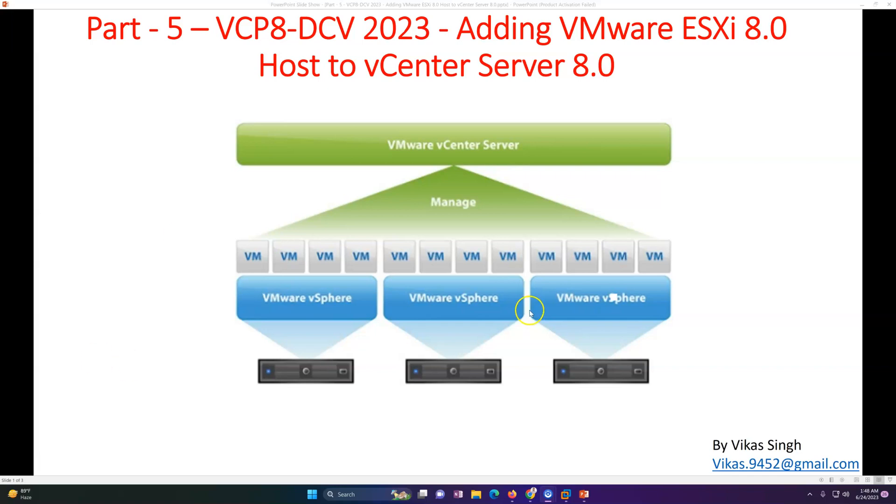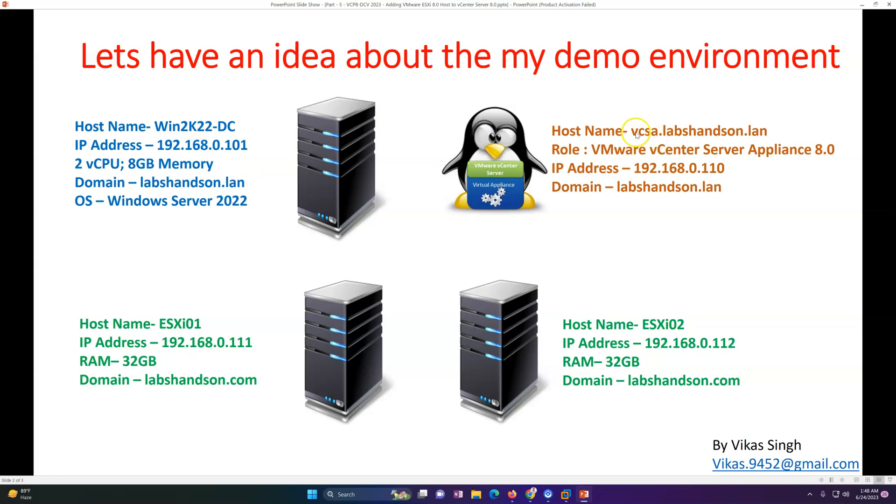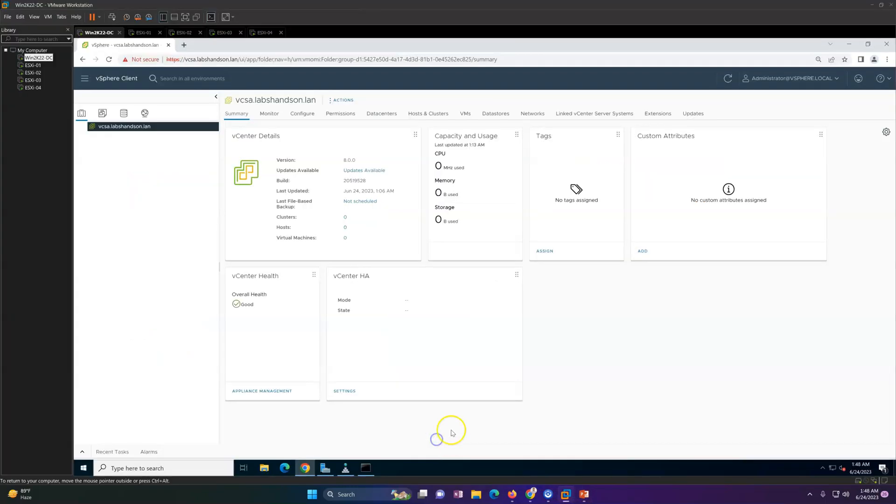This is my vCenter server setup infrastructure, or you can say lab infrastructure. We got our first machine which is our domain controller. Last video we deployed this vCenter Server Appliance, and we got two ESXi hosts - in fact, I have four ESXi hosts. This is my brand new vCenter server which we installed in the last video.